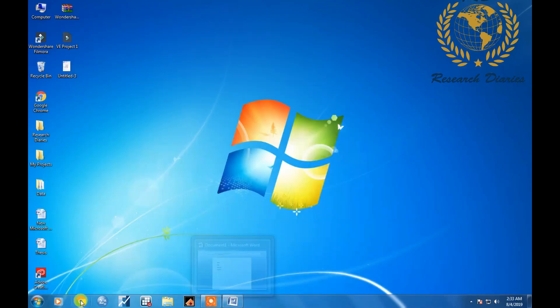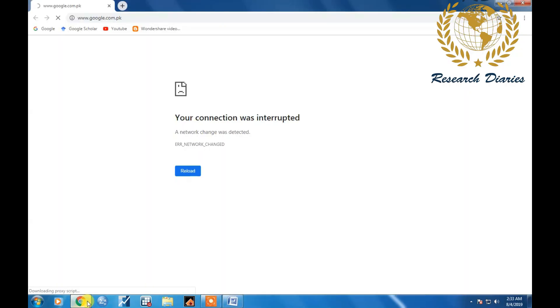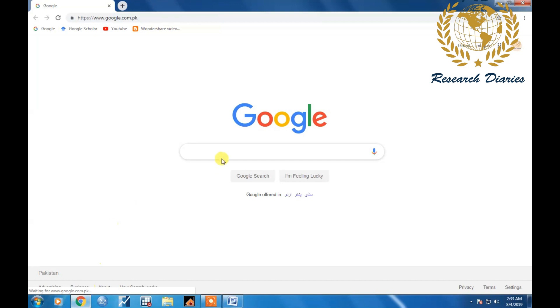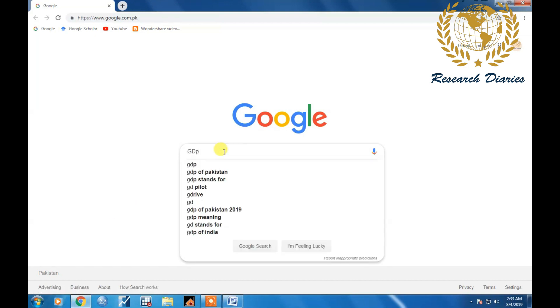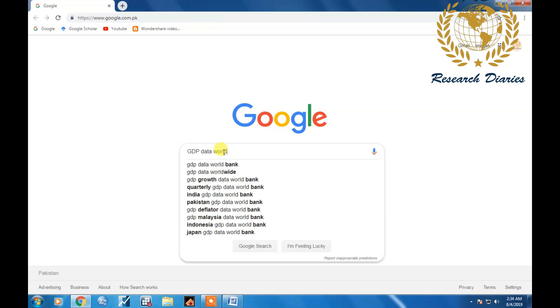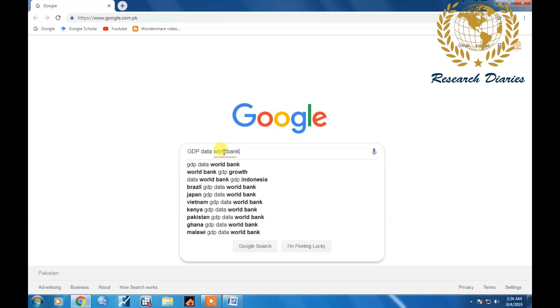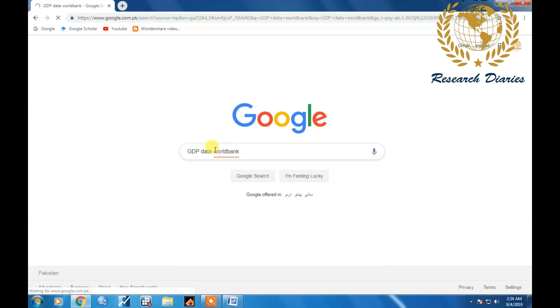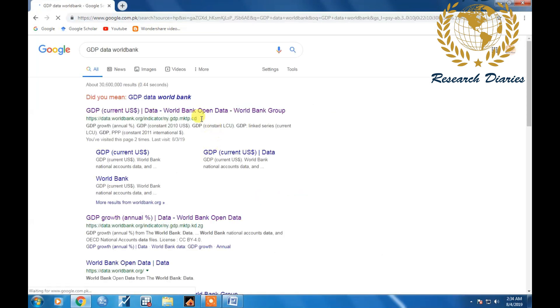Now I just open my Google Chrome and write GDP data world bank. It will take me to the official website of data world bank.